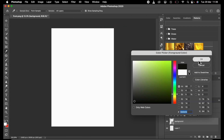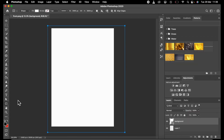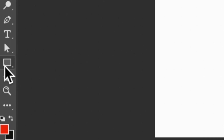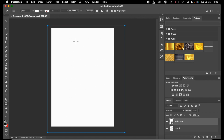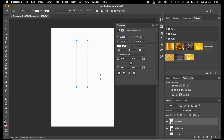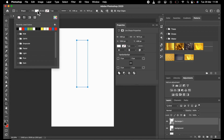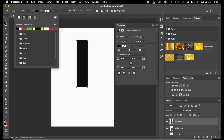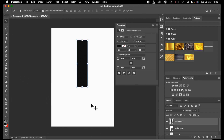I'll switch my color to black. I'll be working with black and red. I'll click my box tool and draw it. So, I'll click color and switch to black and click my move tool.